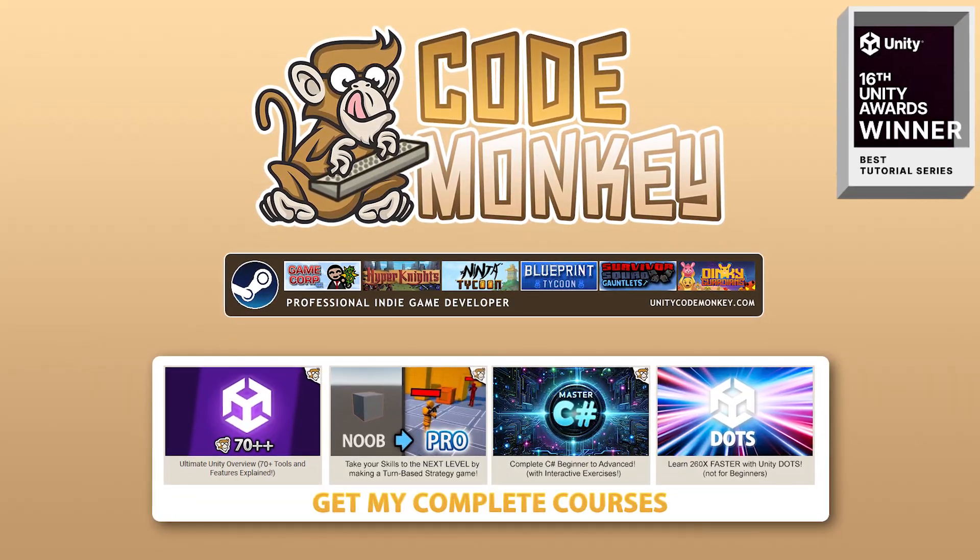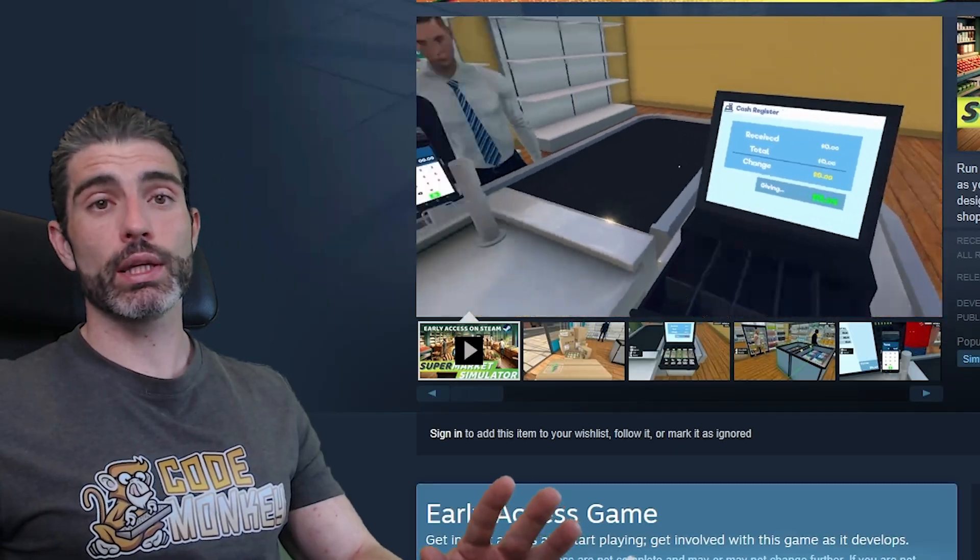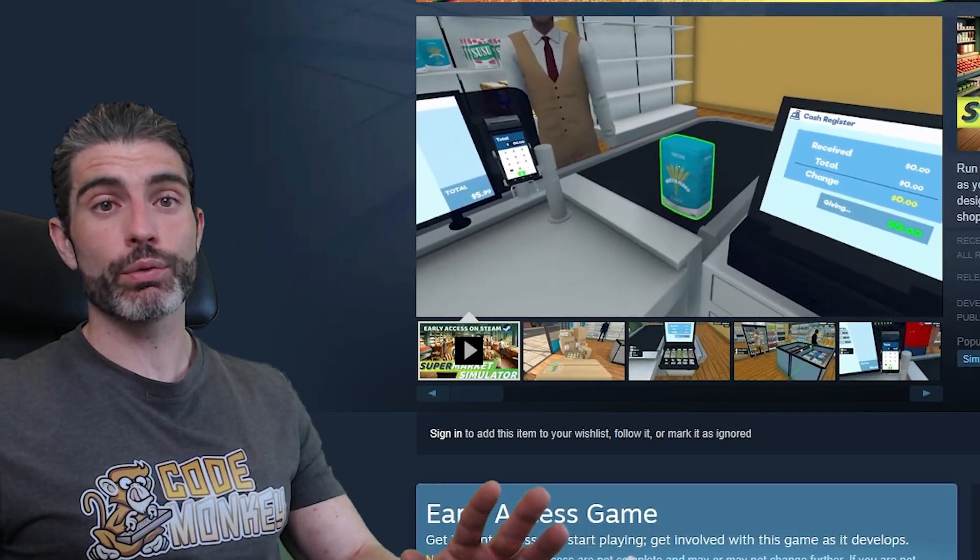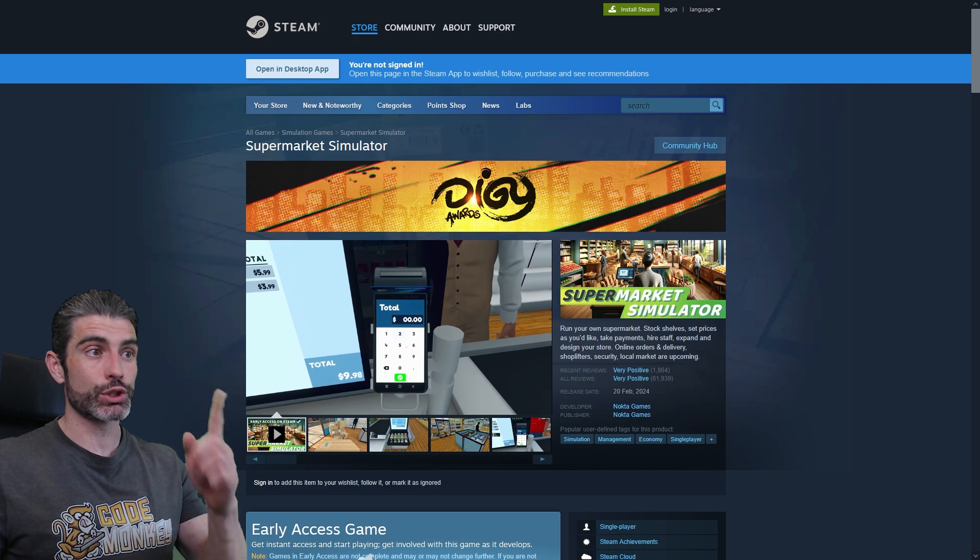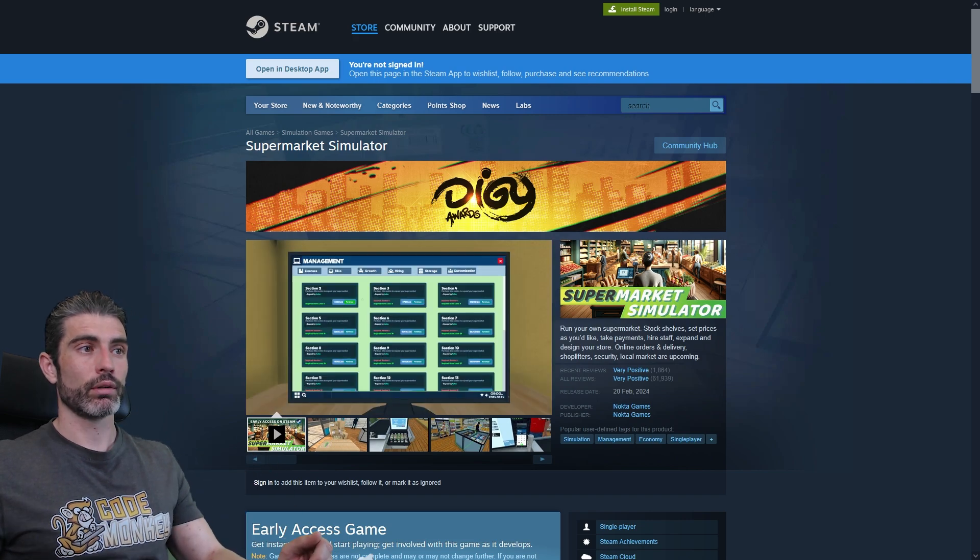Hello and welcome, I'm your CodeMonkey. So for the past few years, one of the most popular genres on Steam has been the Shop Simulator genre.